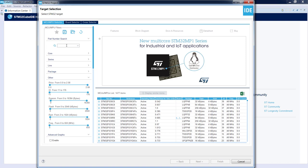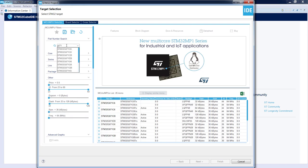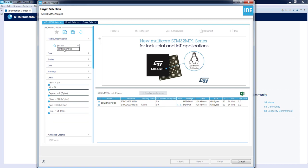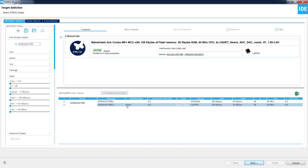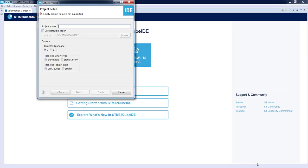In our case the microcontroller is STM32G071RBT6. I start typing G071RB and I can see one choice. I select this part number and we see two of them — we are selecting the LQFP64 package because this is the one located on our Nucleo board. Once I highlight this part number, I click Next at the bottom of the page.